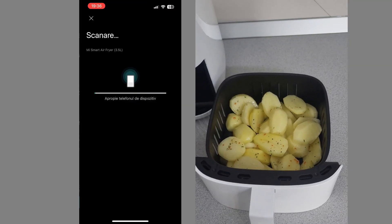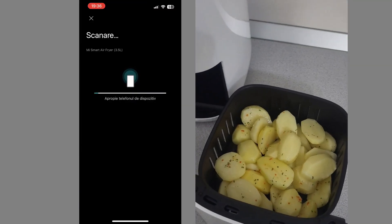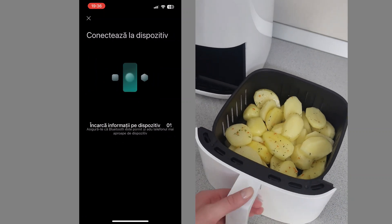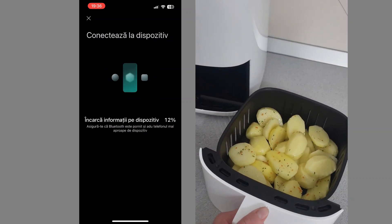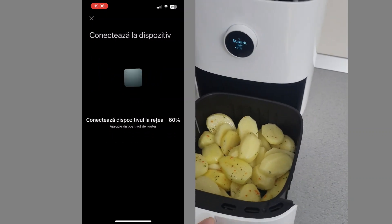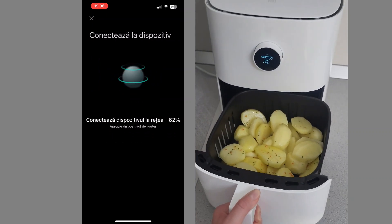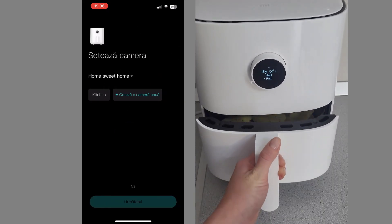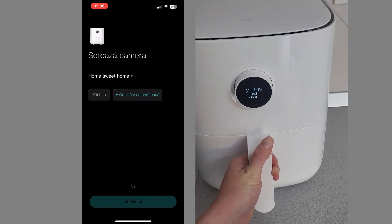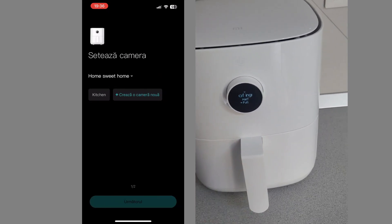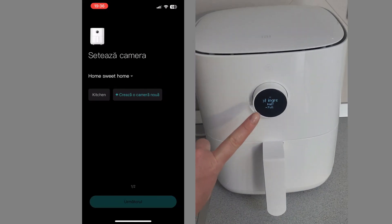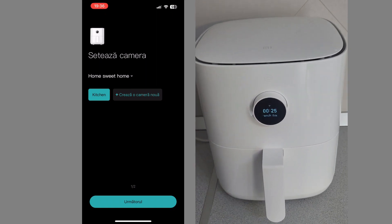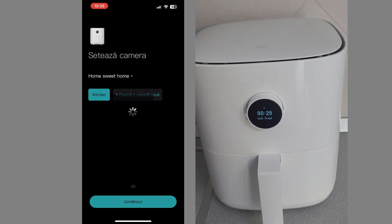It already sees a fryer because I turned it on for the first time. We select the device and wait for the connection to be made. We can group the introduced devices according to the purpose of each one. I will choose the kitchen in this case.